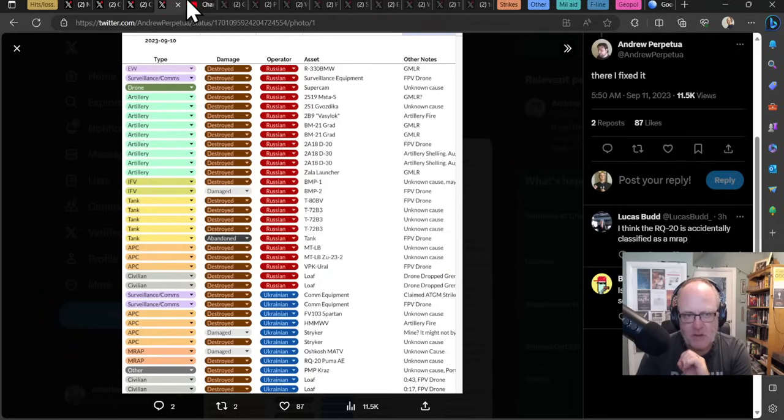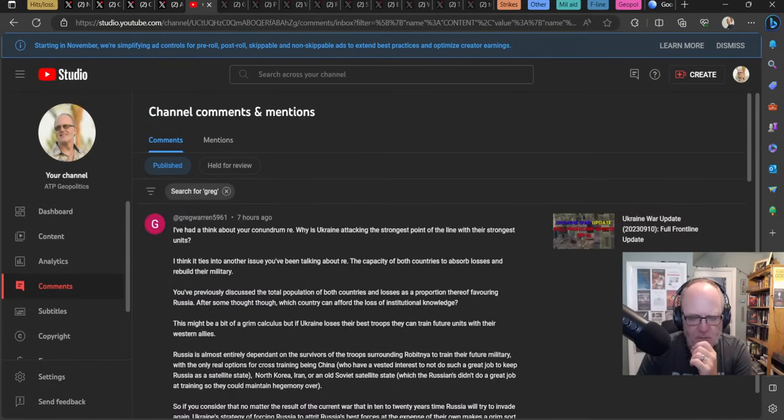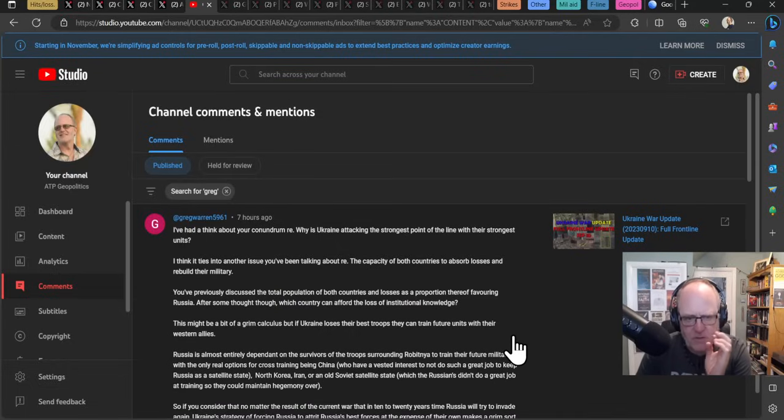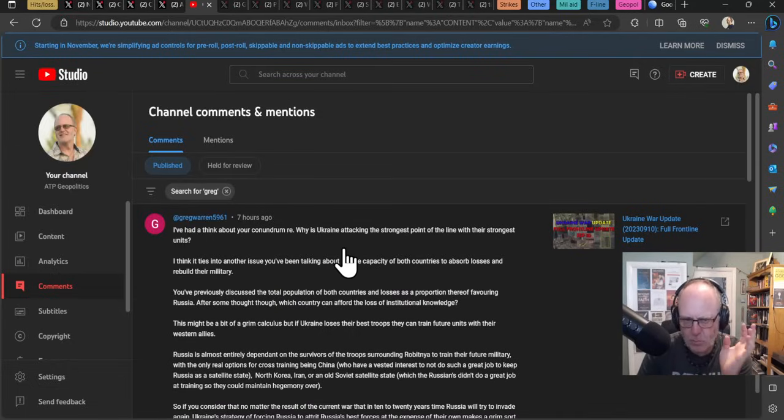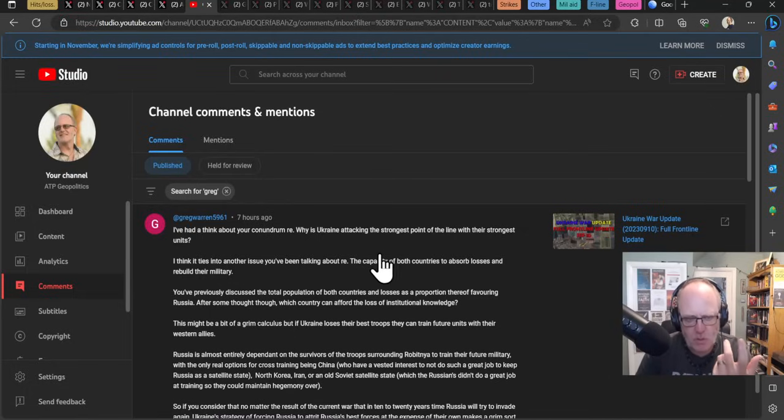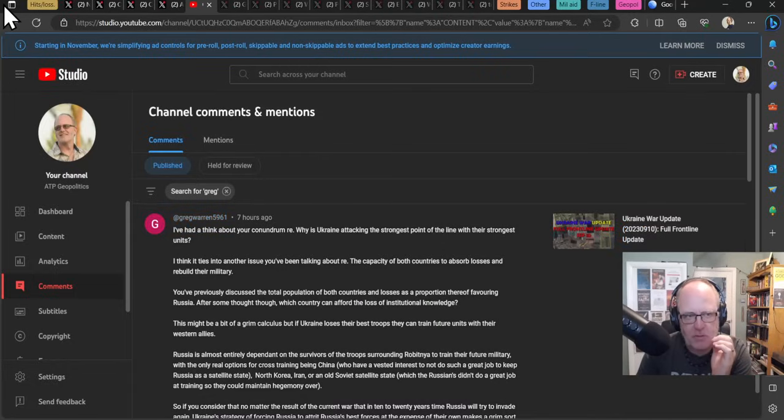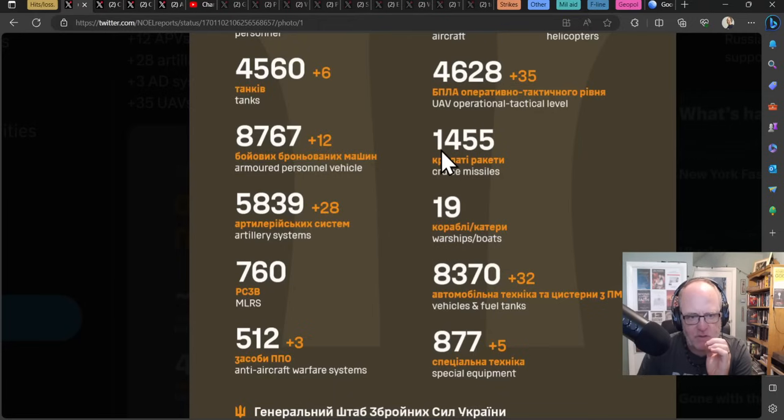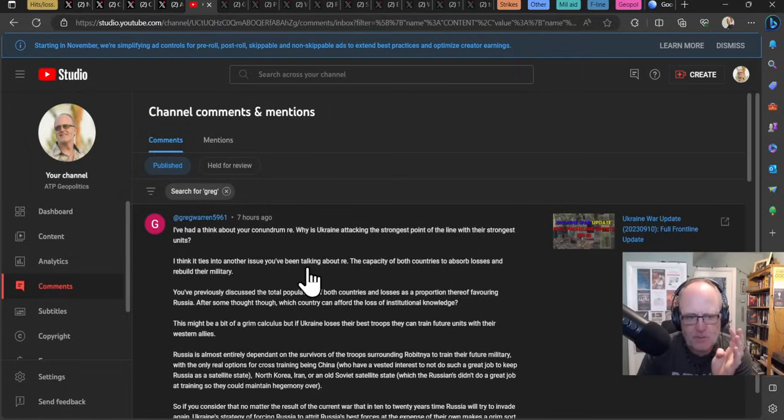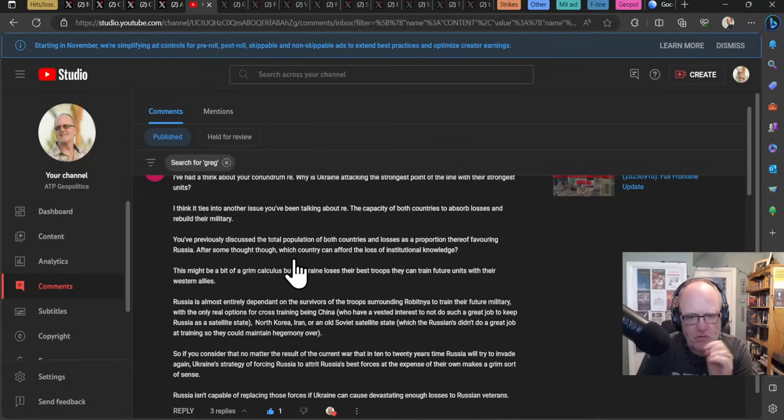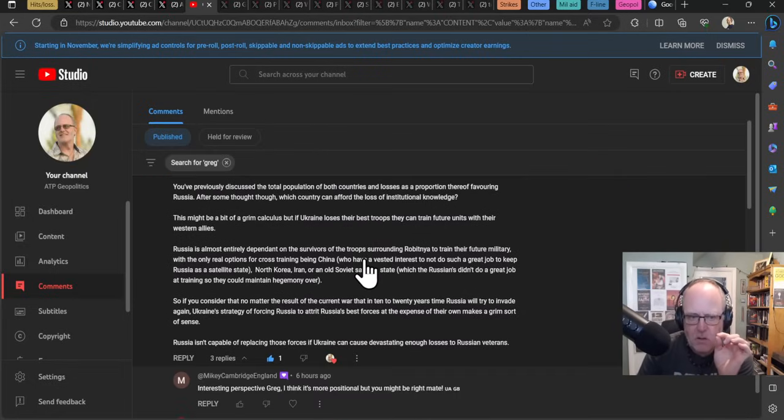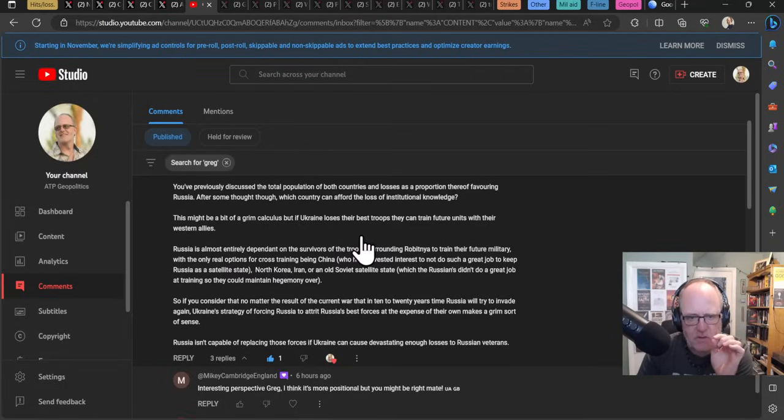Generally this is what we would expect to see given how Ukraine are going about their offensive at the moment so it still fits into the idea that the Russians are losing much more equipment than the Ukrainians on a consistent basis. I just want to dip into a comment from Greg Warren here on one of my videos. I like this comment about the conundrum why is Ukraine attacking the strongest point of the line with their strongest units. I think it ties into another issue about the capacity of both countries to absorb losses to rebuild their military. After some thought though which country can afford the loss of institutional knowledge this is a super important point.